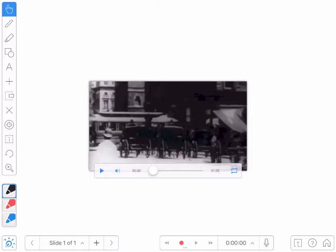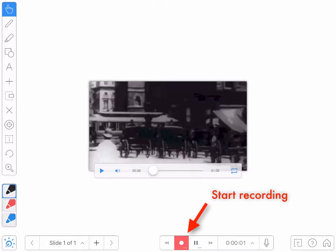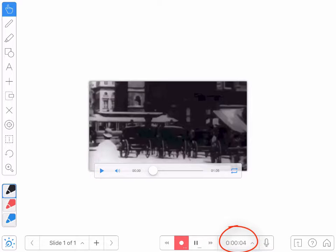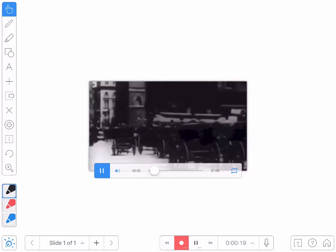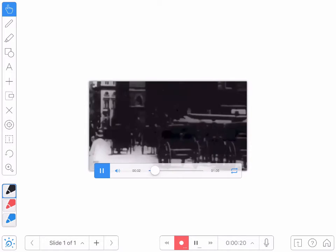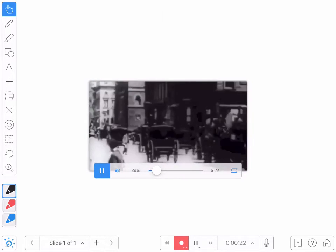I'll start by starting my Explain Everything recording here. You can see it's recording from the timer on the bottom toolbar. It's also recording me speaking at the moment. Now I press play on the video. Now the video is going and it's recording the video playing on screen.